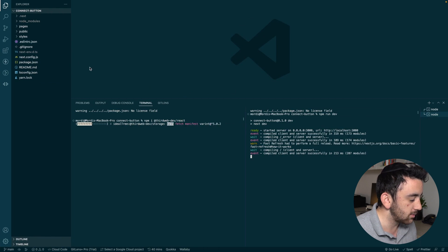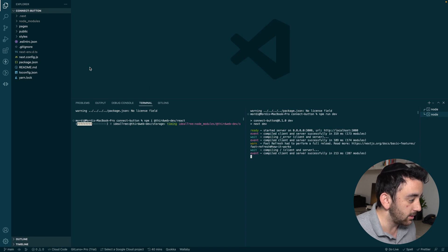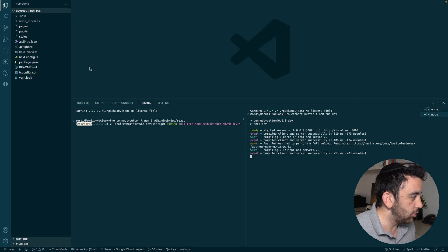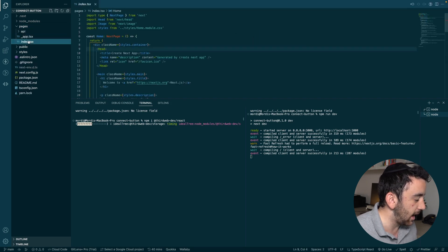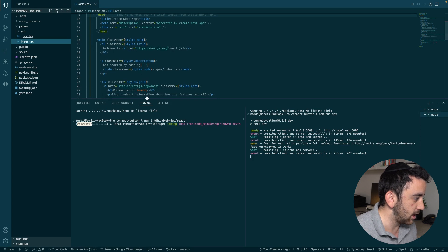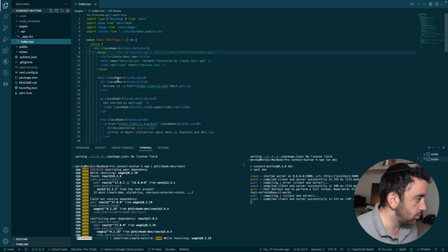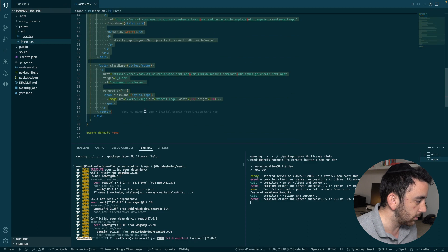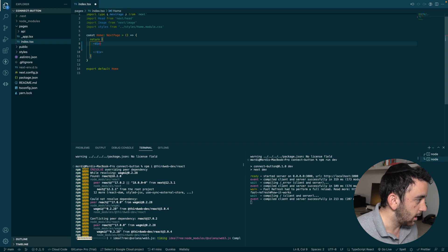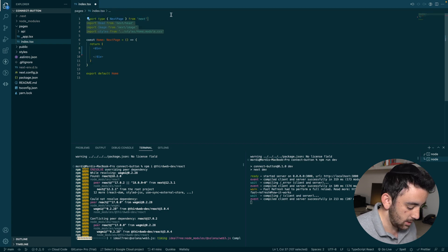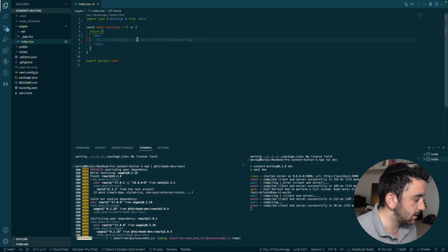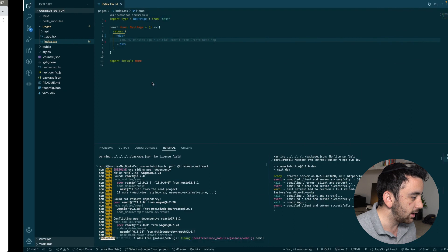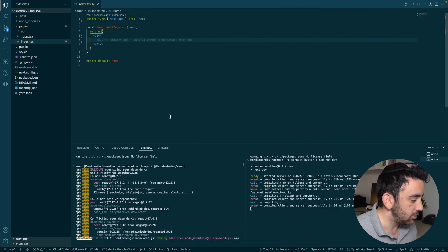If you are doing this for your own project, so if you've got an existing app and you want to integrate or you want to add the ThirdWeb Connect Wallet button, then you don't have to worry about this next part because I'm simply just cleaning up the standard Next.js app. So I'm going to just remove all of this stuff over here because we don't need it for this. And then it's clean and it's ready to go.